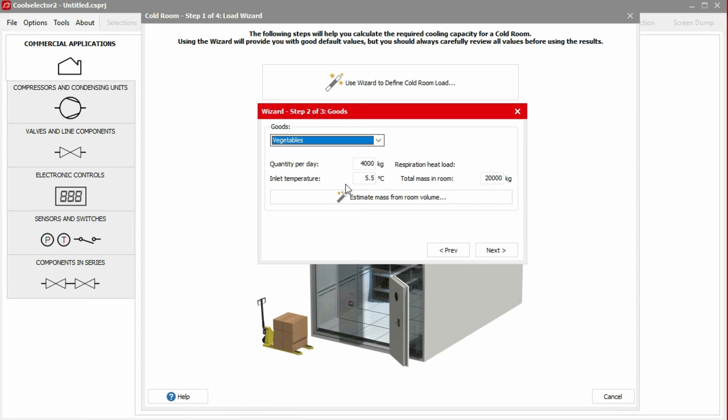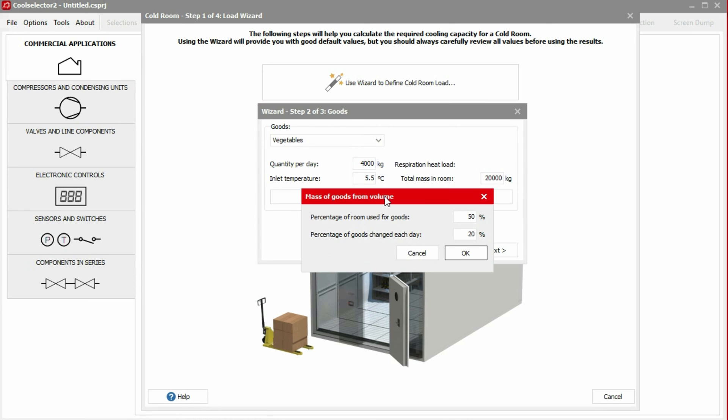Alternatively, we can estimate the values for quantity and total mass. In this example, we'll use the estimation tool by clicking on the Estimate mass from room volume button. The estimation is based on the type of goods, the percentage of the space in the room used for goods, and the percentage of goods being replaced each day.